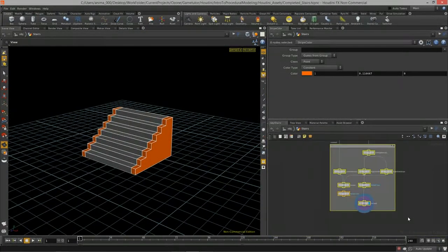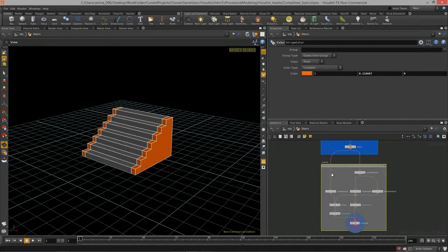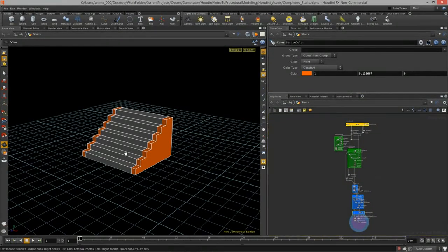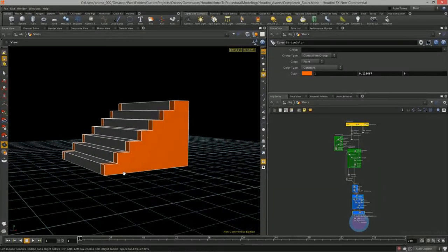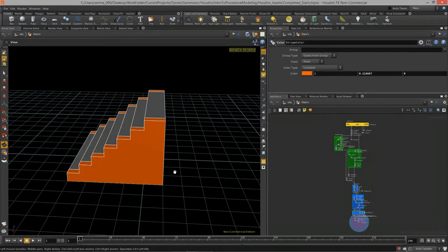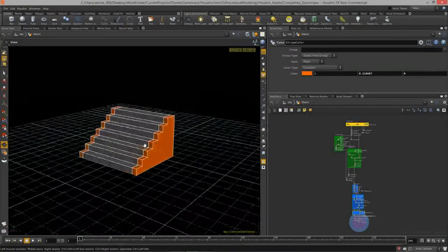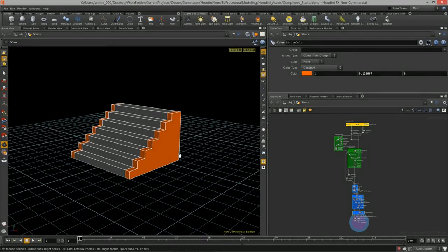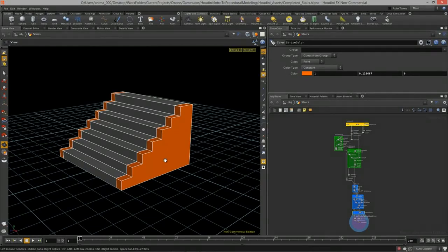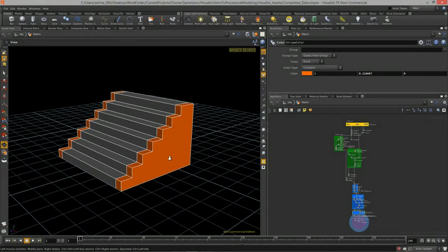And there you have it — that is how you build procedural stairs inside of Houdini. With just a few sets of nodes we created procedural stairs that allow us to change the stair count, offset from the ground automatically, and change the height, depth, and table depth. That concludes Intro to Procedural Modeling using Houdini. For more information visit gametutor.tv. Thanks so much.